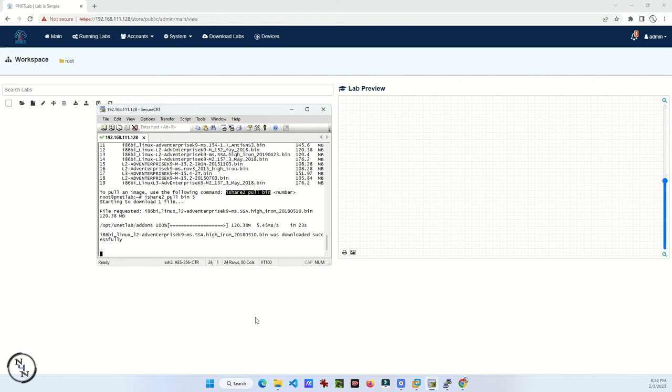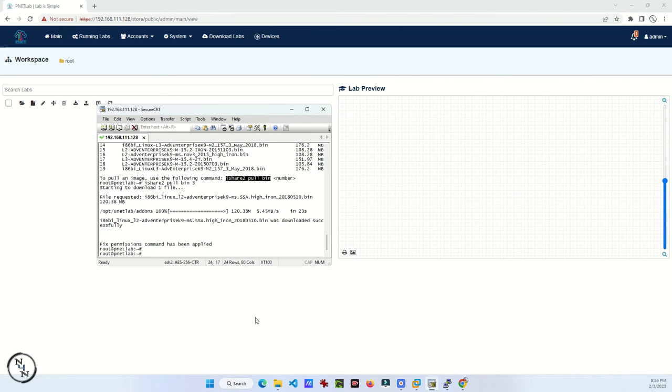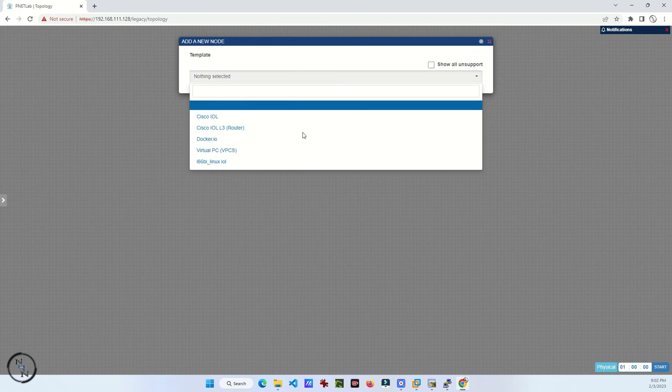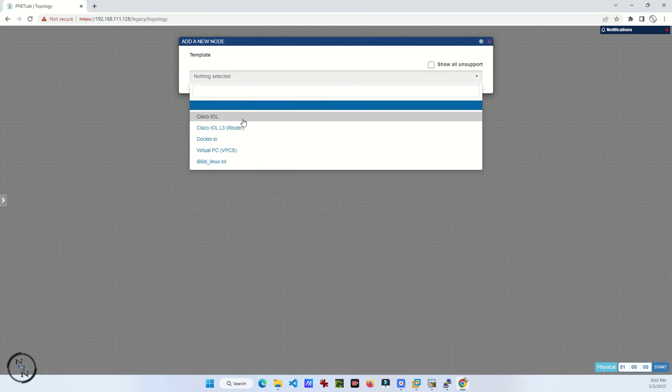If it is already downloaded in your PNETLab, you can directly use it. No need to download the fresh one.